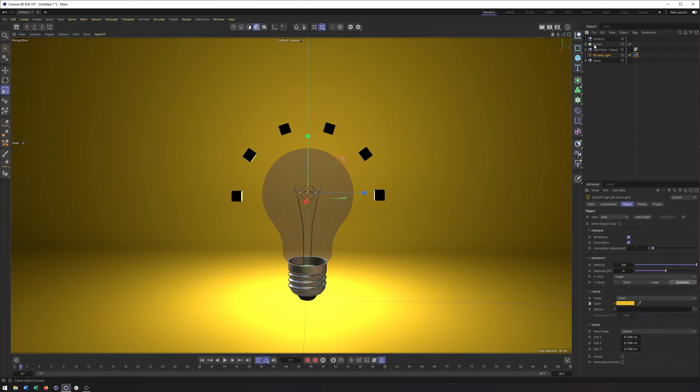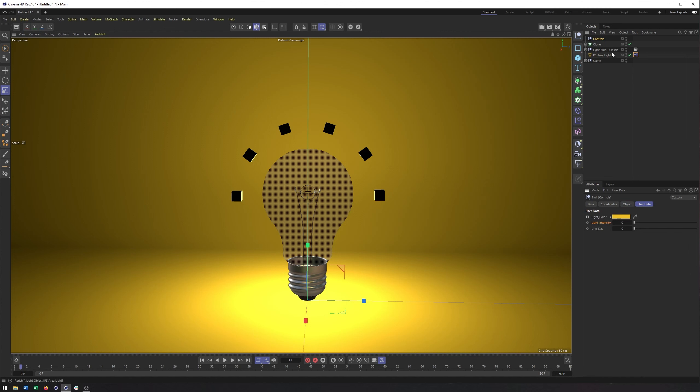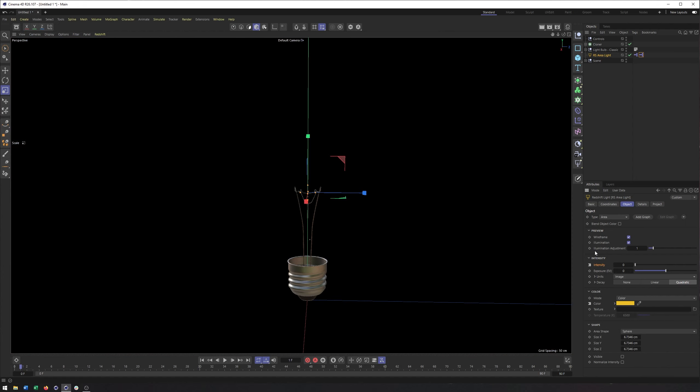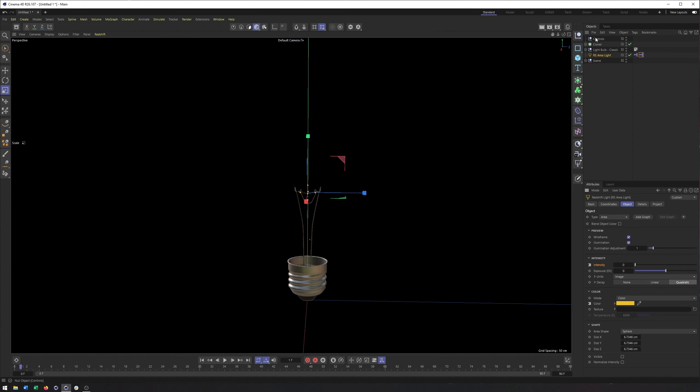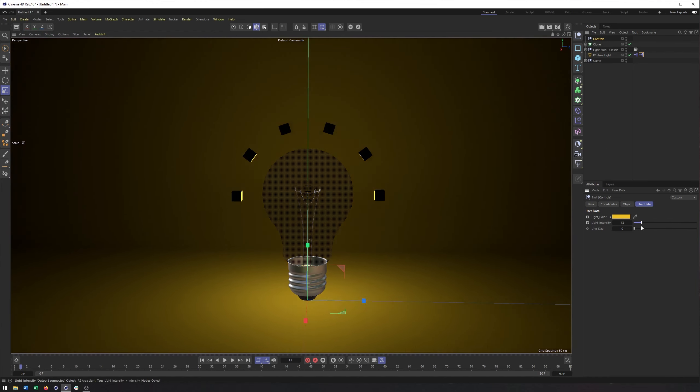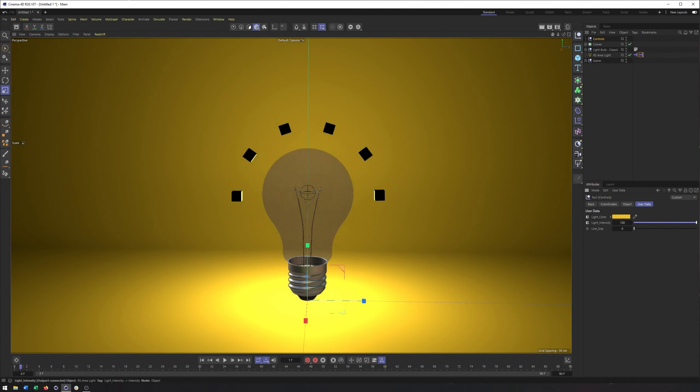And we could use that same concept for the light intensity. Find on our controls here, right click on the intensity, do expressions, do set driver, find our area light, find the intensity, right click back to expressions again, and choose set driven. And this time, I may want to choose relative. I probably still would want absolute. But let's actually we'll save the relative for the next example. So let's do set driven absolute here. Once again, goes to the default value of our controls. That's why those default values are important. But now I can come in here and adjust the intensity using this user data.